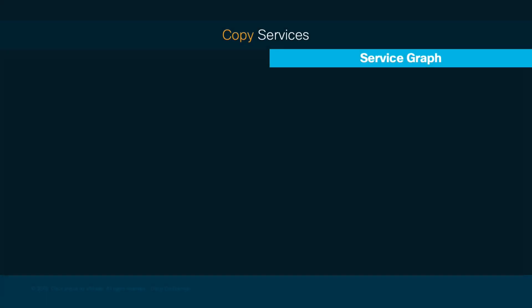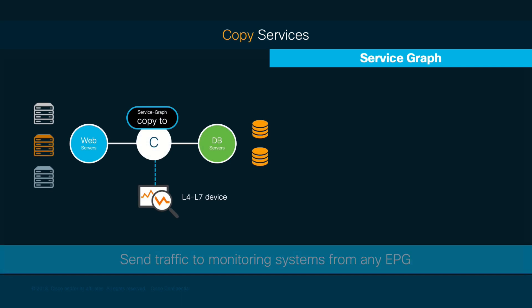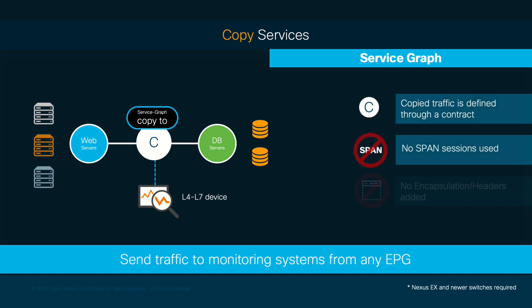Another feature you would lose if you do not deploy service graphs is copy services. This is very helpful since you can copy traffic between EPGs even coming from multiple switches without using span sessions, and without any encapsulation or headers added.